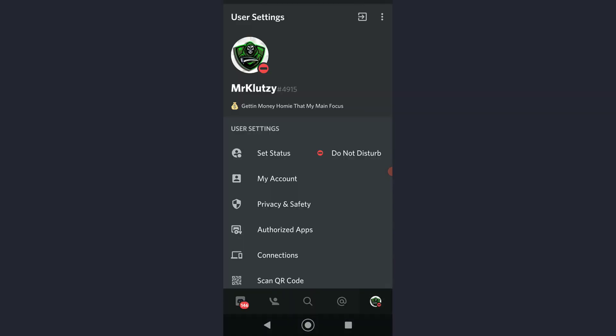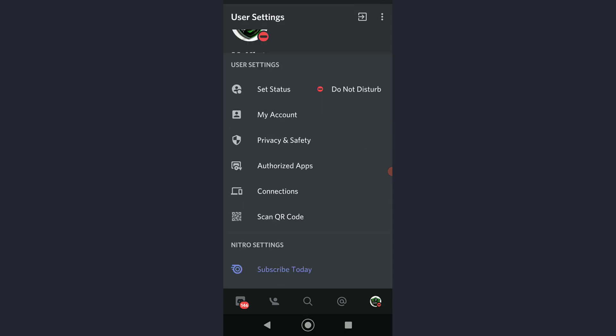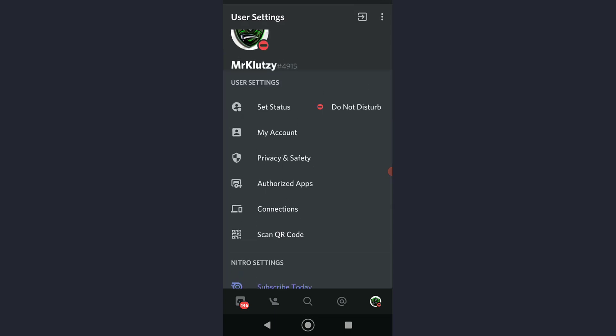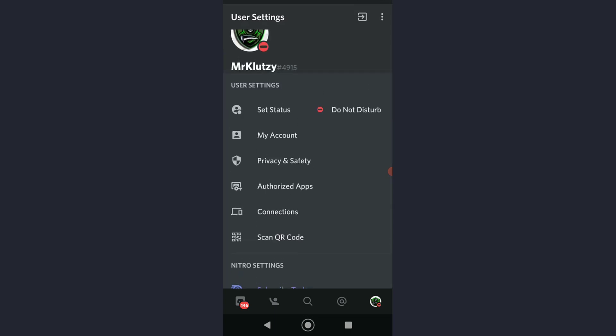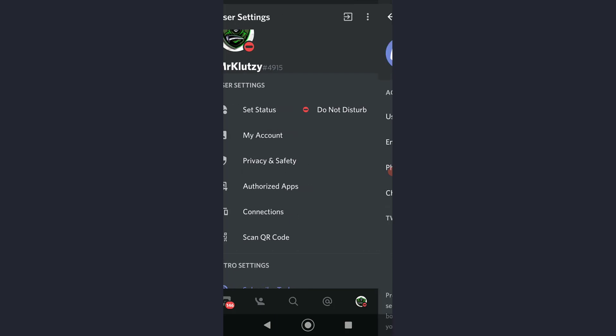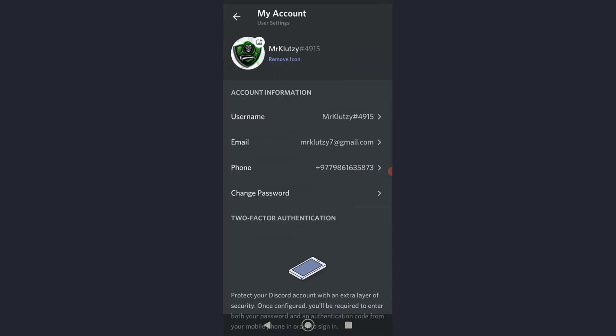Simply once you tap on it, as you can see you're gonna be on this tab. If you scroll down and simply click on 'My Account,' then simply tap on your icon right over here.